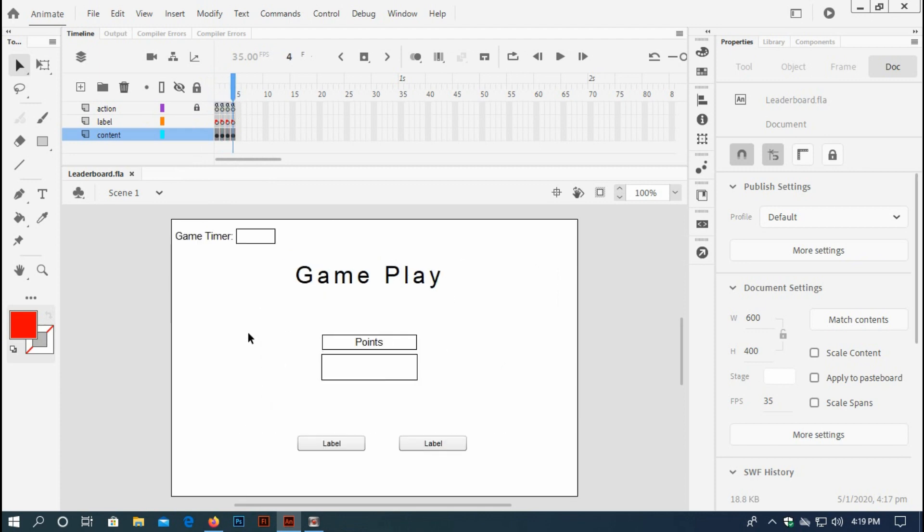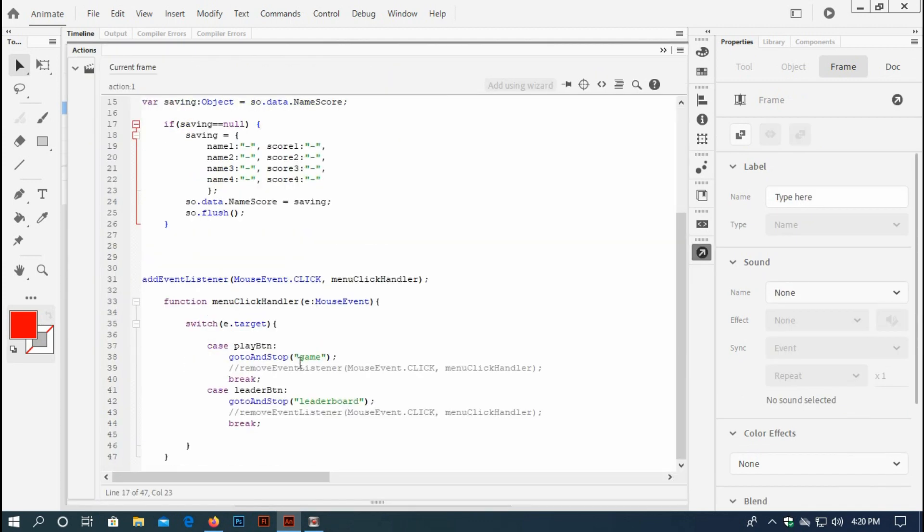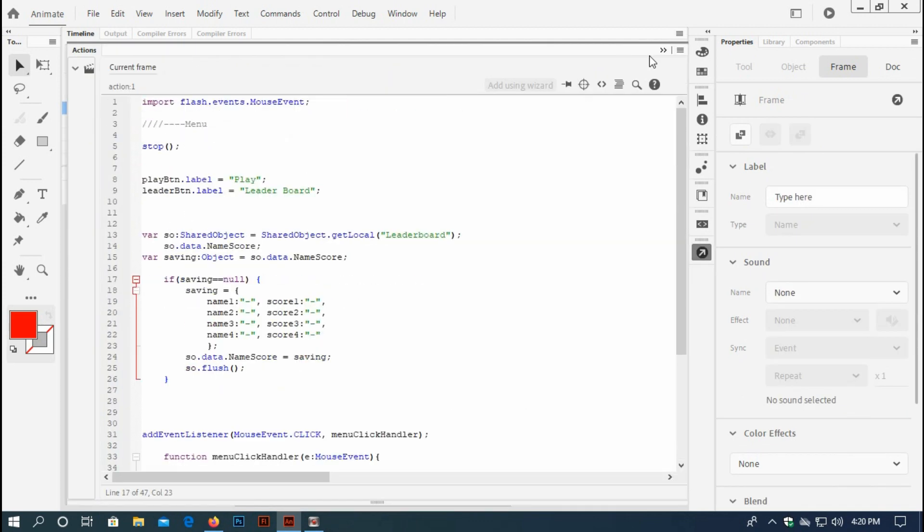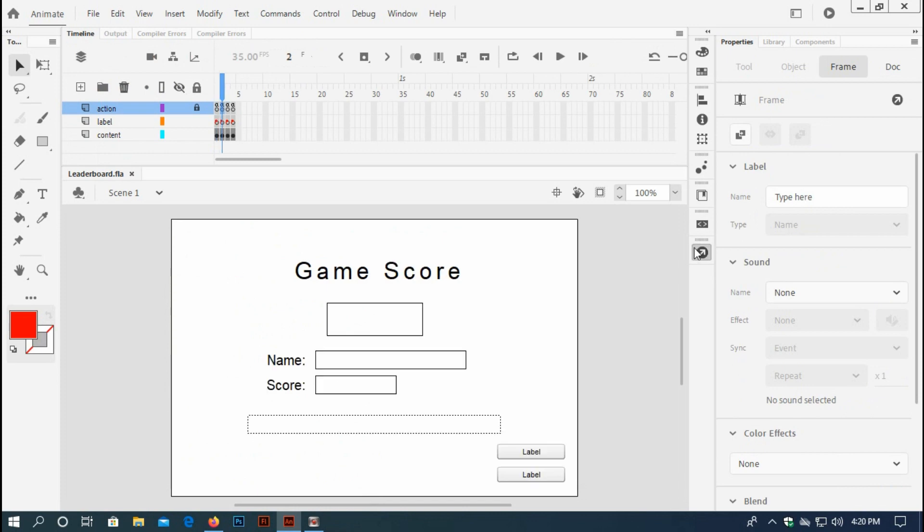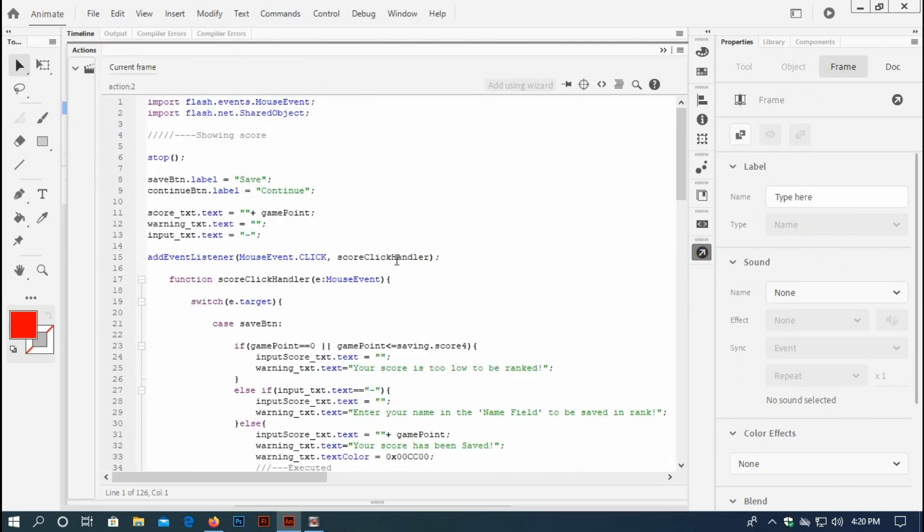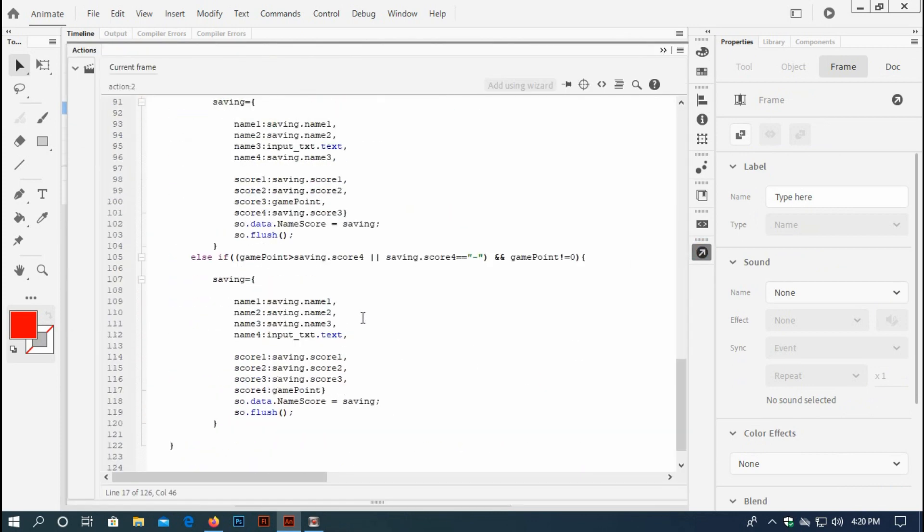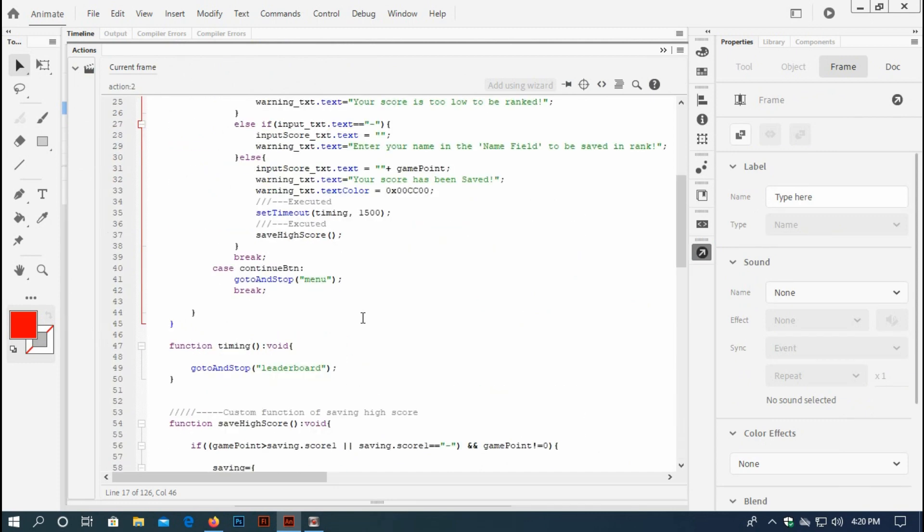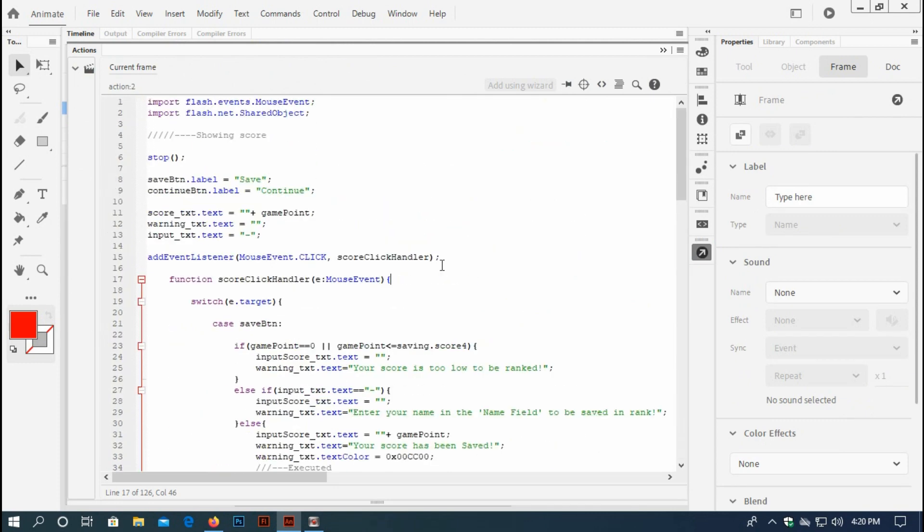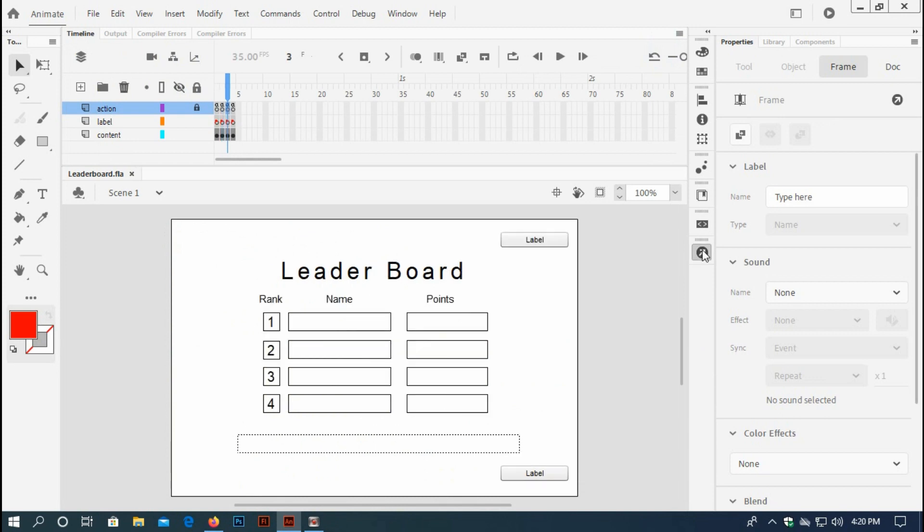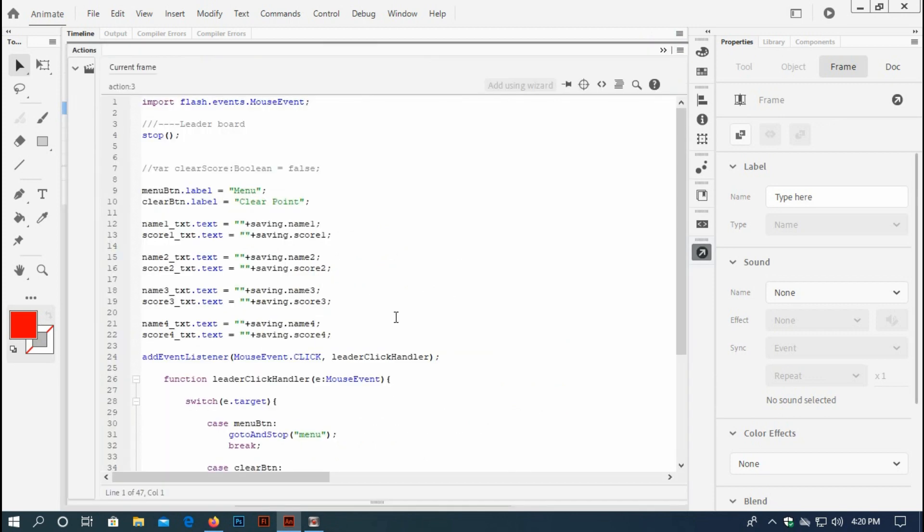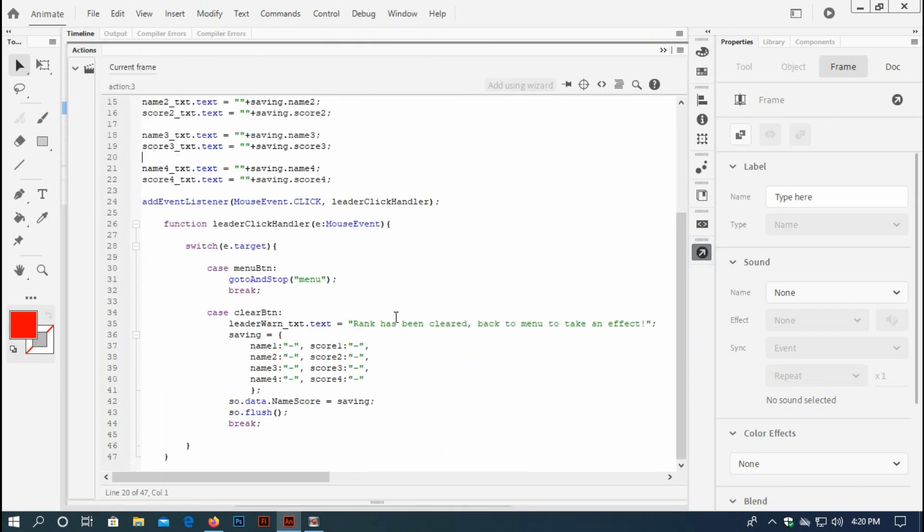I will show you in detail by typing all of the single scripts, how to build this leaderboard. I hope you would like it. So if you guys want to see the next tutorial, and those who are not subscribed yet, please do subscribe, put comments and press the bell icon.